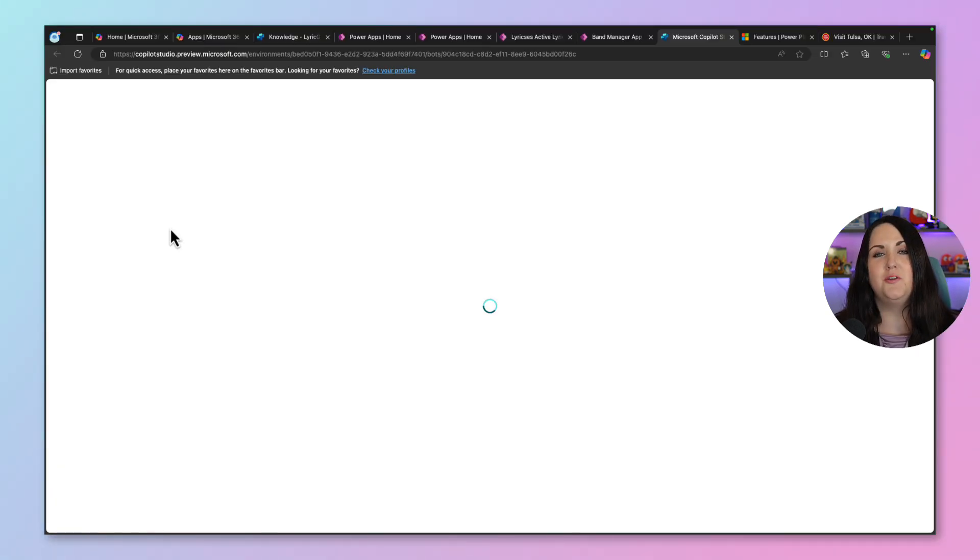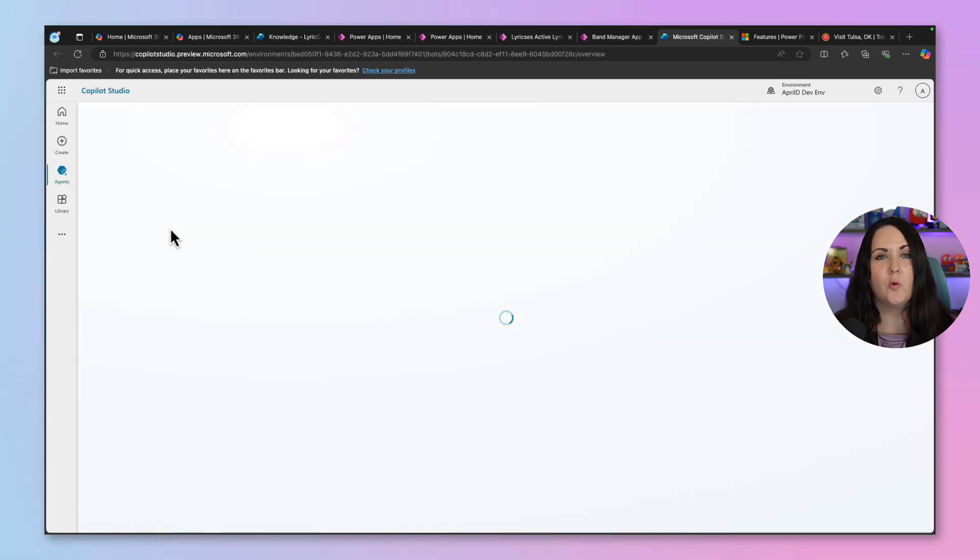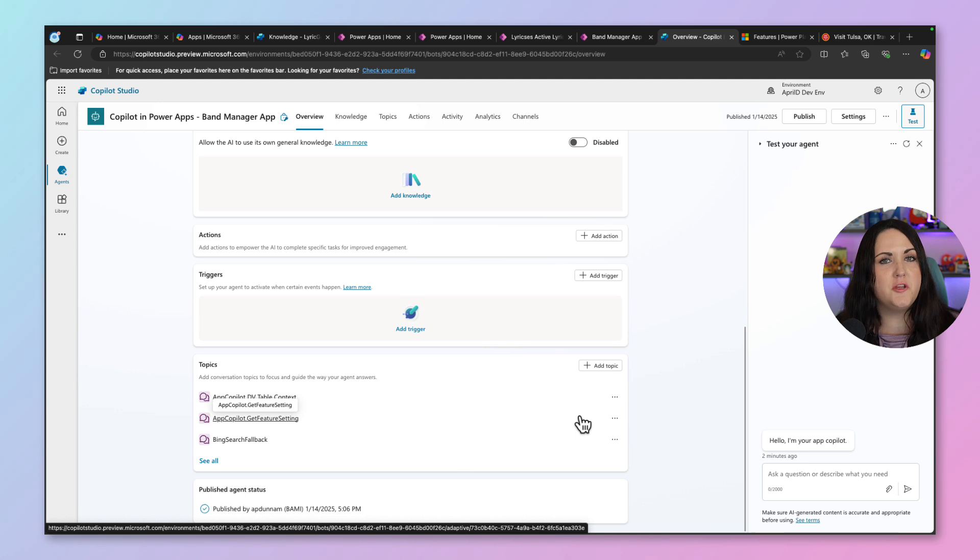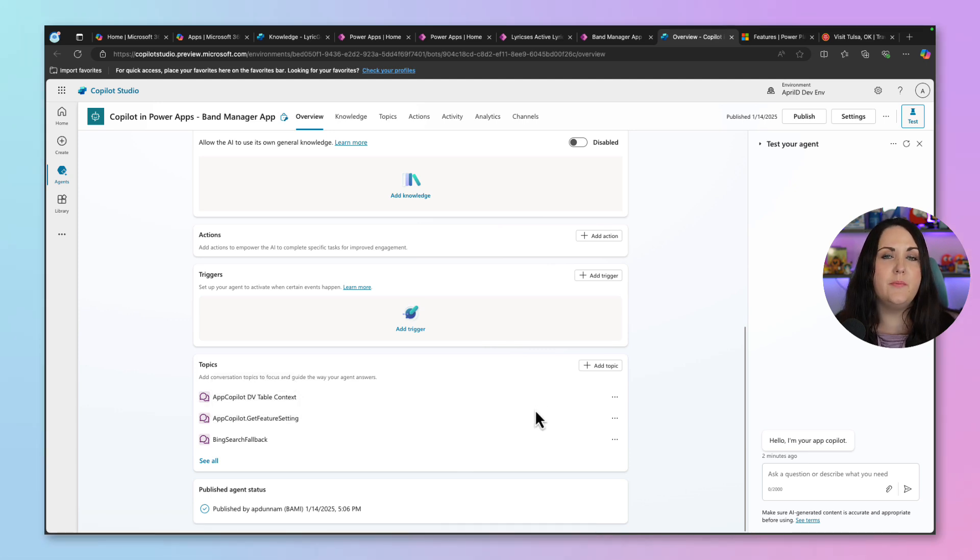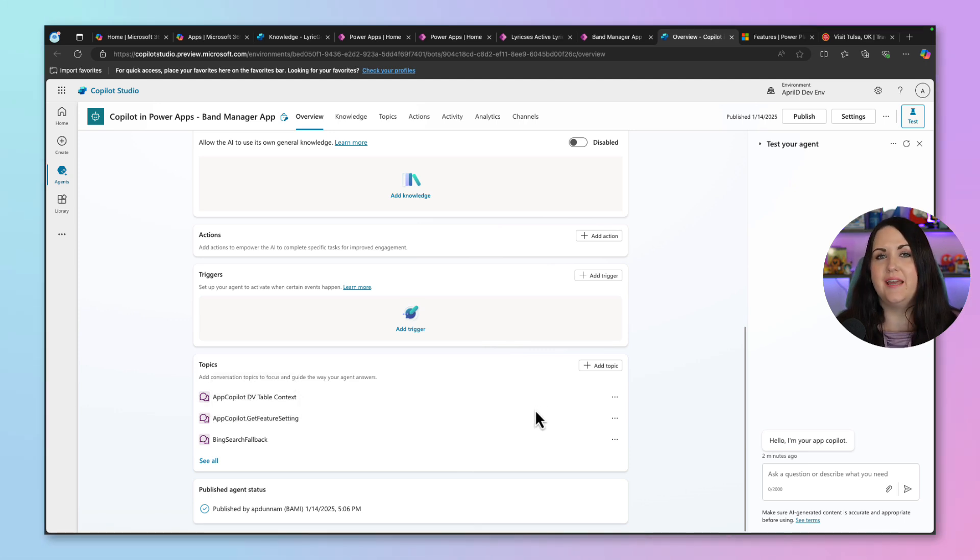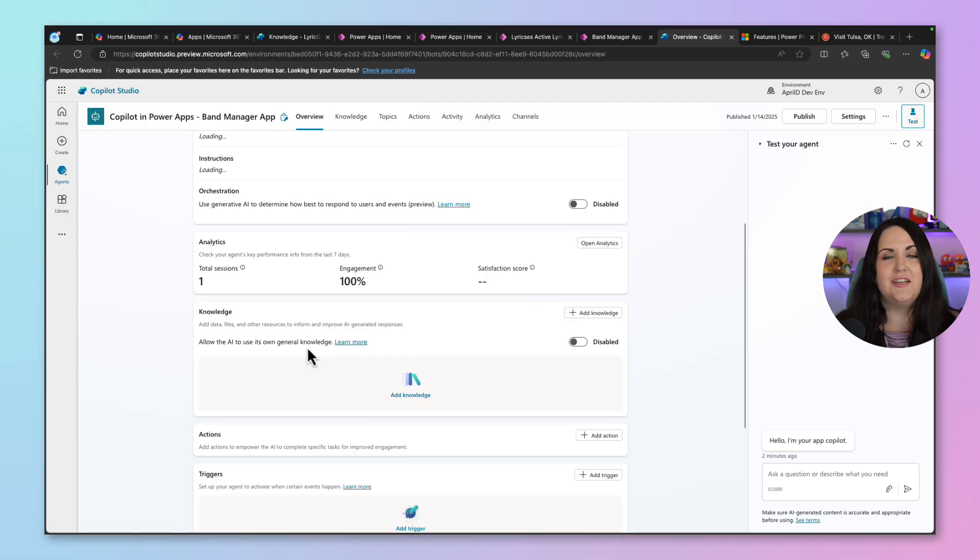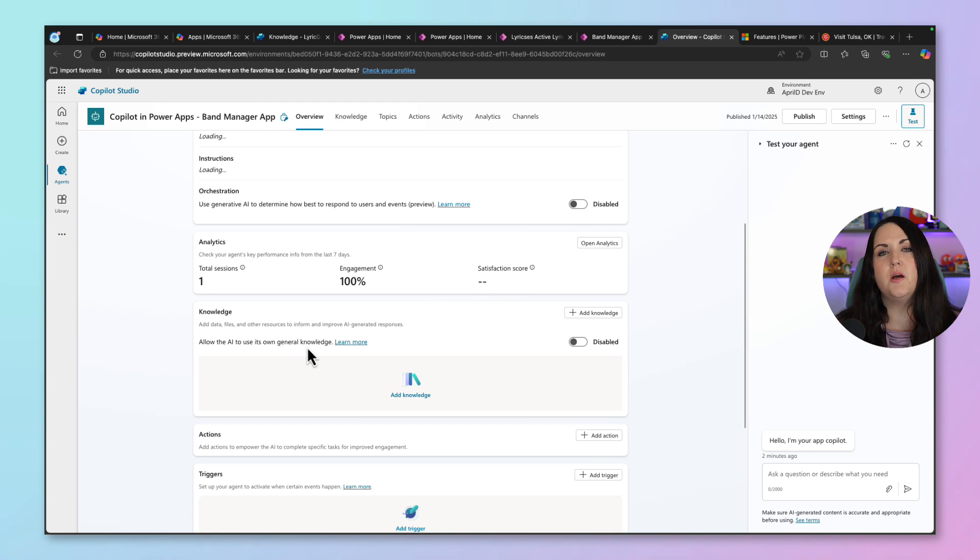What this will do is open up a new tab into Copilot Studio, where we can customize this app's Copilot. So if we look at this inside of Copilot Studio, we can see that it has some pre-built topics that allow us to chat back and forth with the data in the application. But we can add additional knowledge here. Now, before I go into showing you how to add additional knowledge to this experience, there's a couple of caveats that I want to talk about.